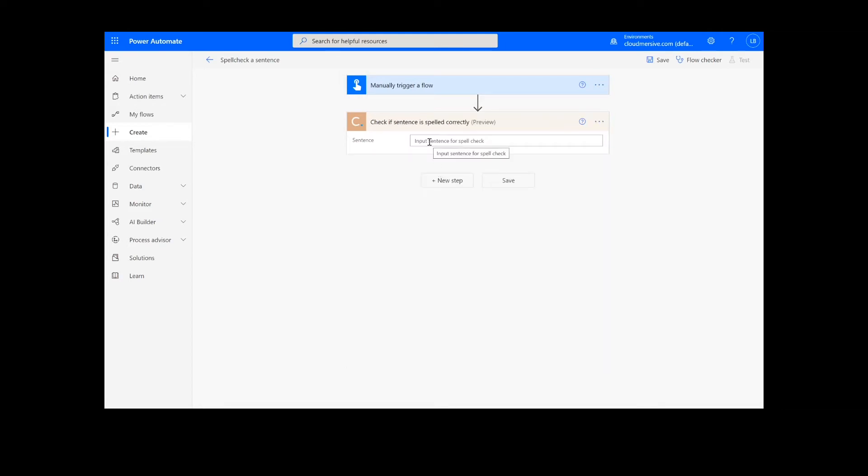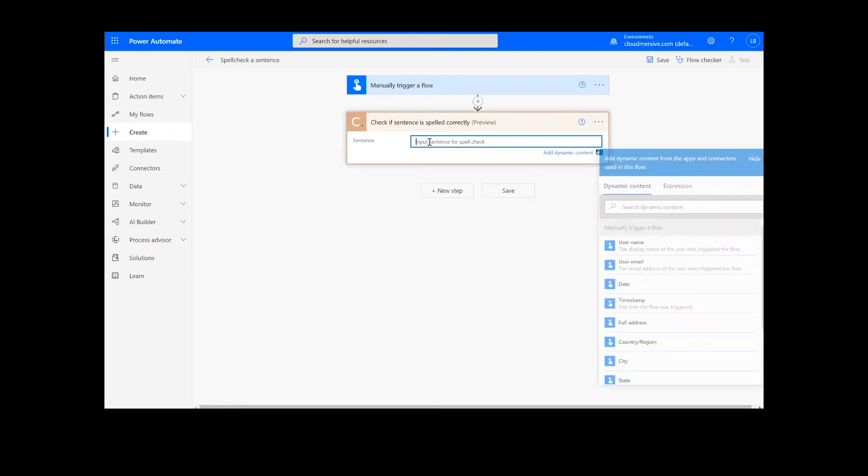Note that if you've never used one of our connectors before, you will be prompted to enter your API key. This is free on the Cloudmersive website with no commitment, and once you've entered it here, you won't be asked for it again.